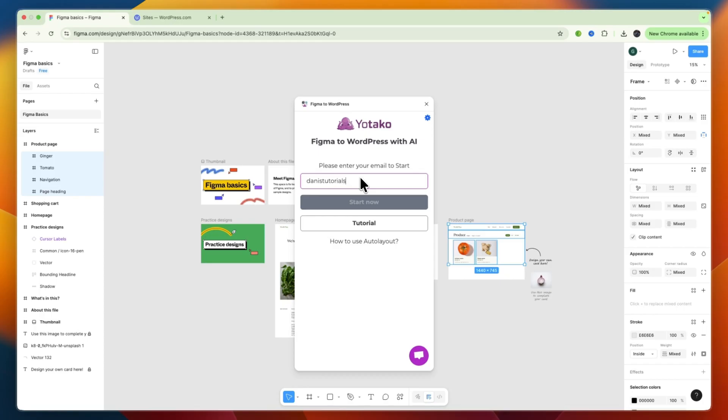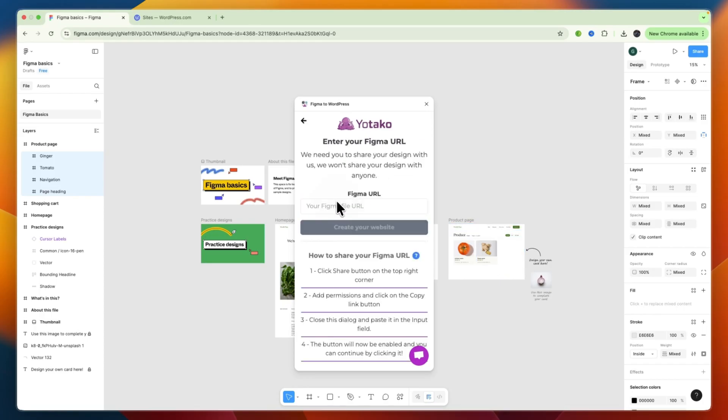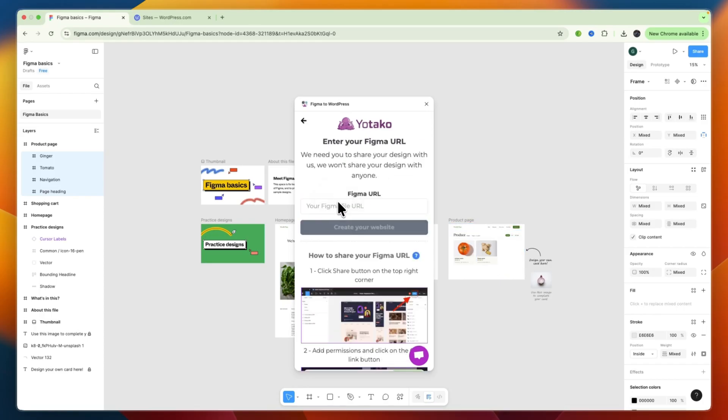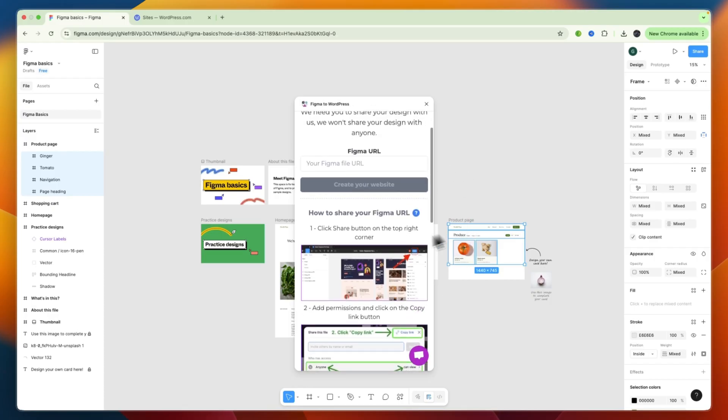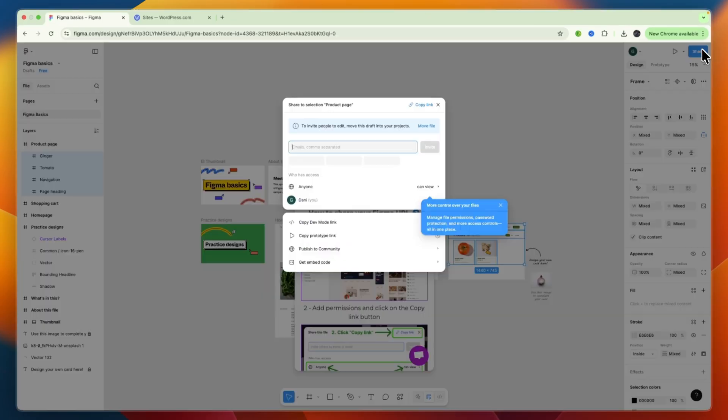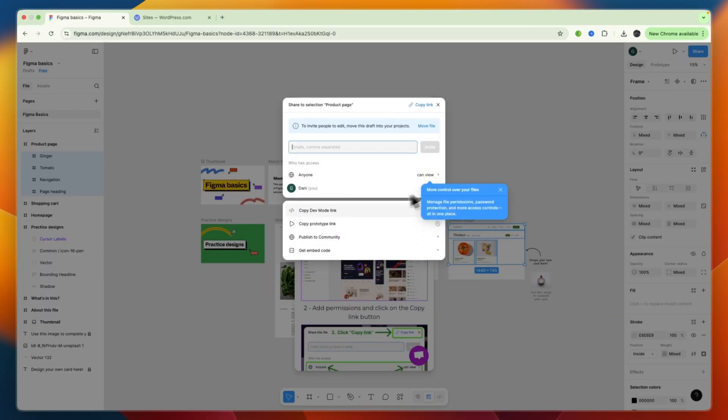So, from there, you'll then need to enter your email, and then click Start Now. Now, here, select your Figma URL. So, what you need to do is click the Share button, so it's actually going to import the entire thing. So, click Share right there, and now click Copy Link right there.